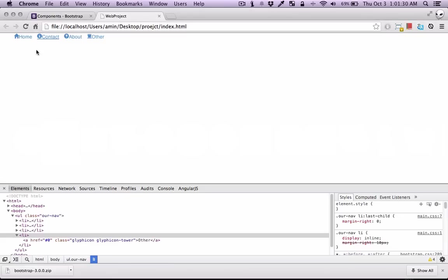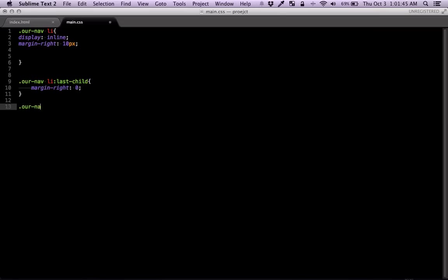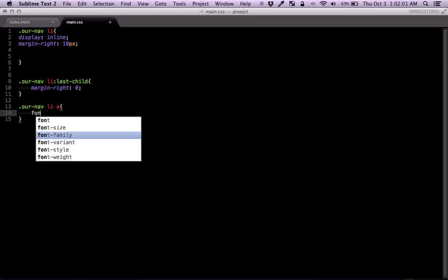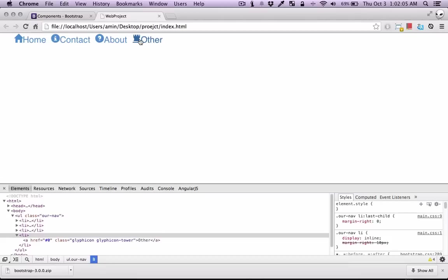So you can be creative here. So our nav li a font size, 25 pixels. That's good. Let's get rid of. That's good. So good.